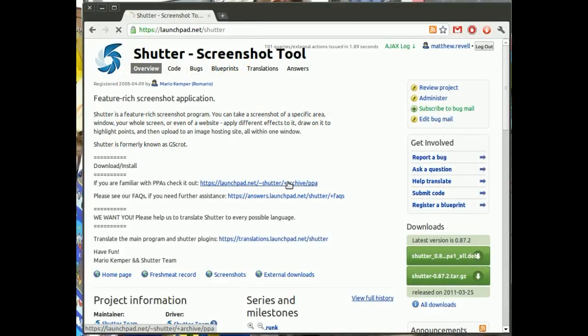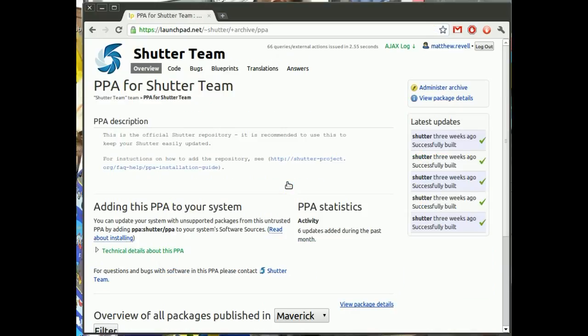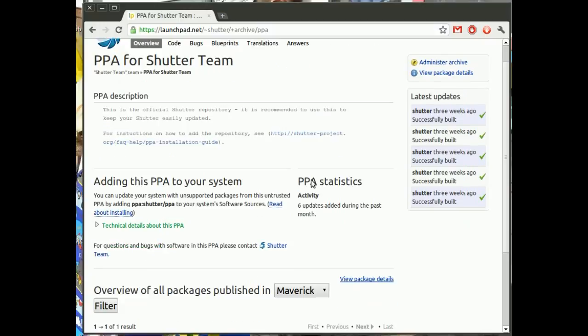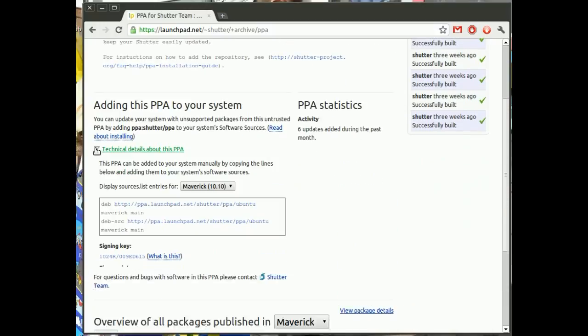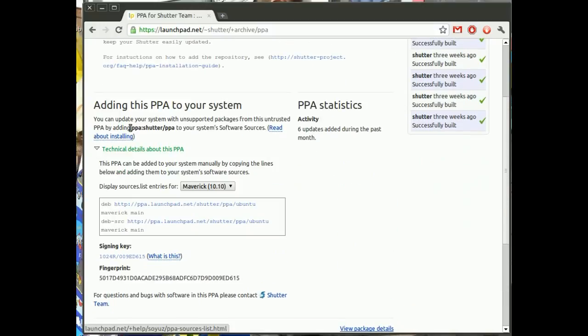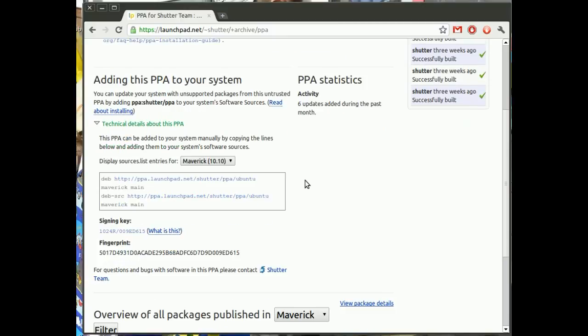So this is the shutter screenshot tool and we're going to look at the PPA for the shutter team. Now on this page you'll see everything you need to know to add the PPA to your system. Here are the sources.list lines and below it is a signing key but there's an easier way.